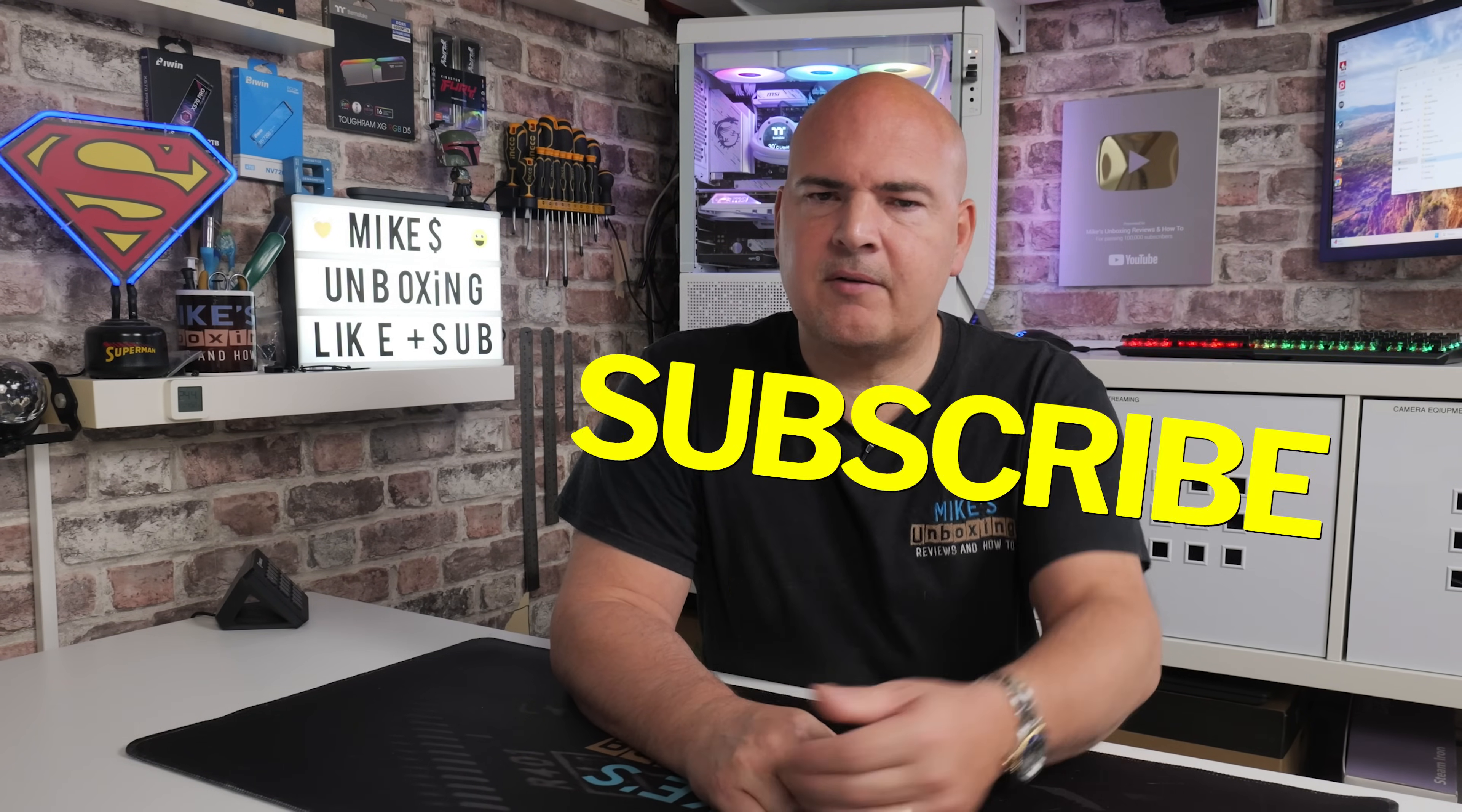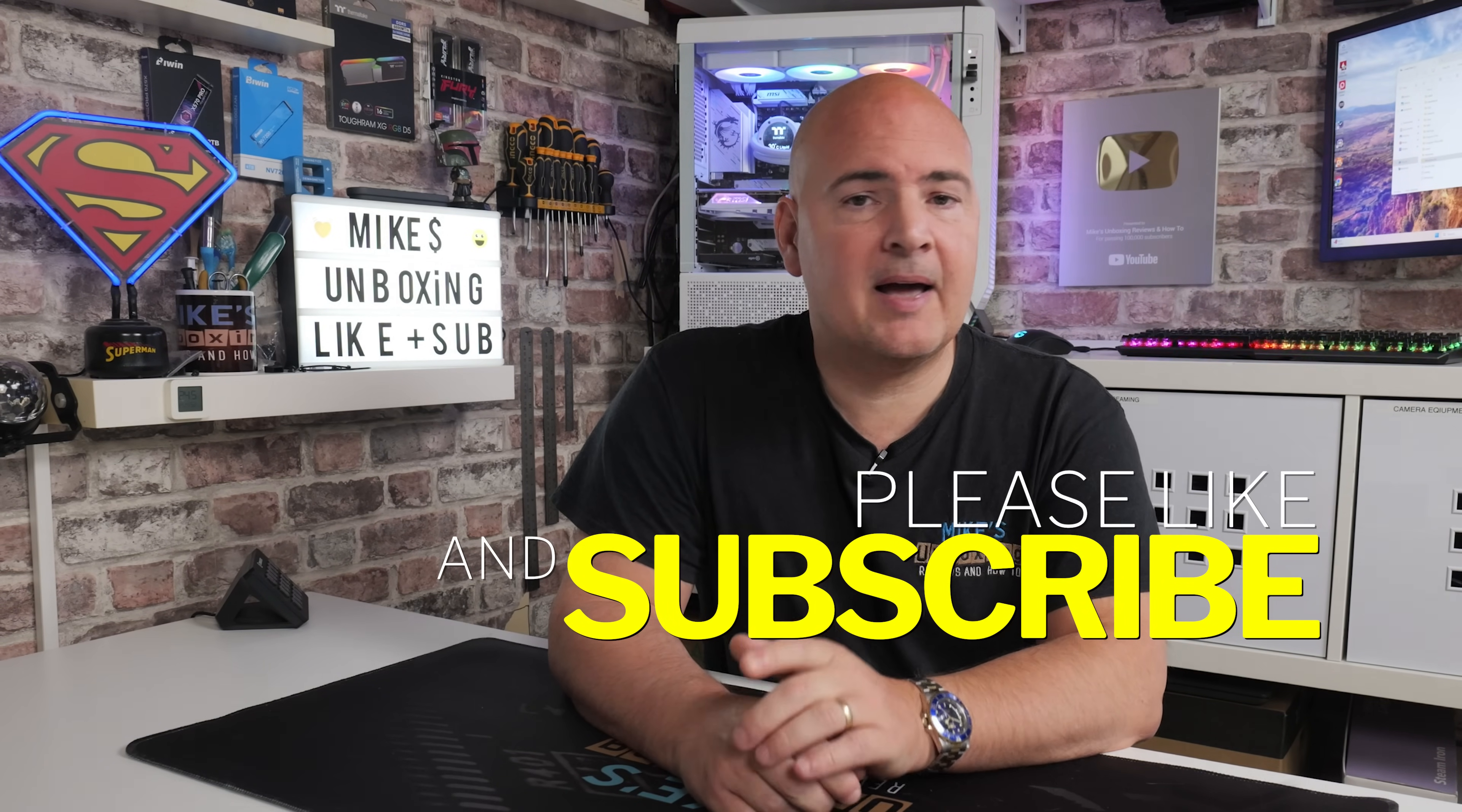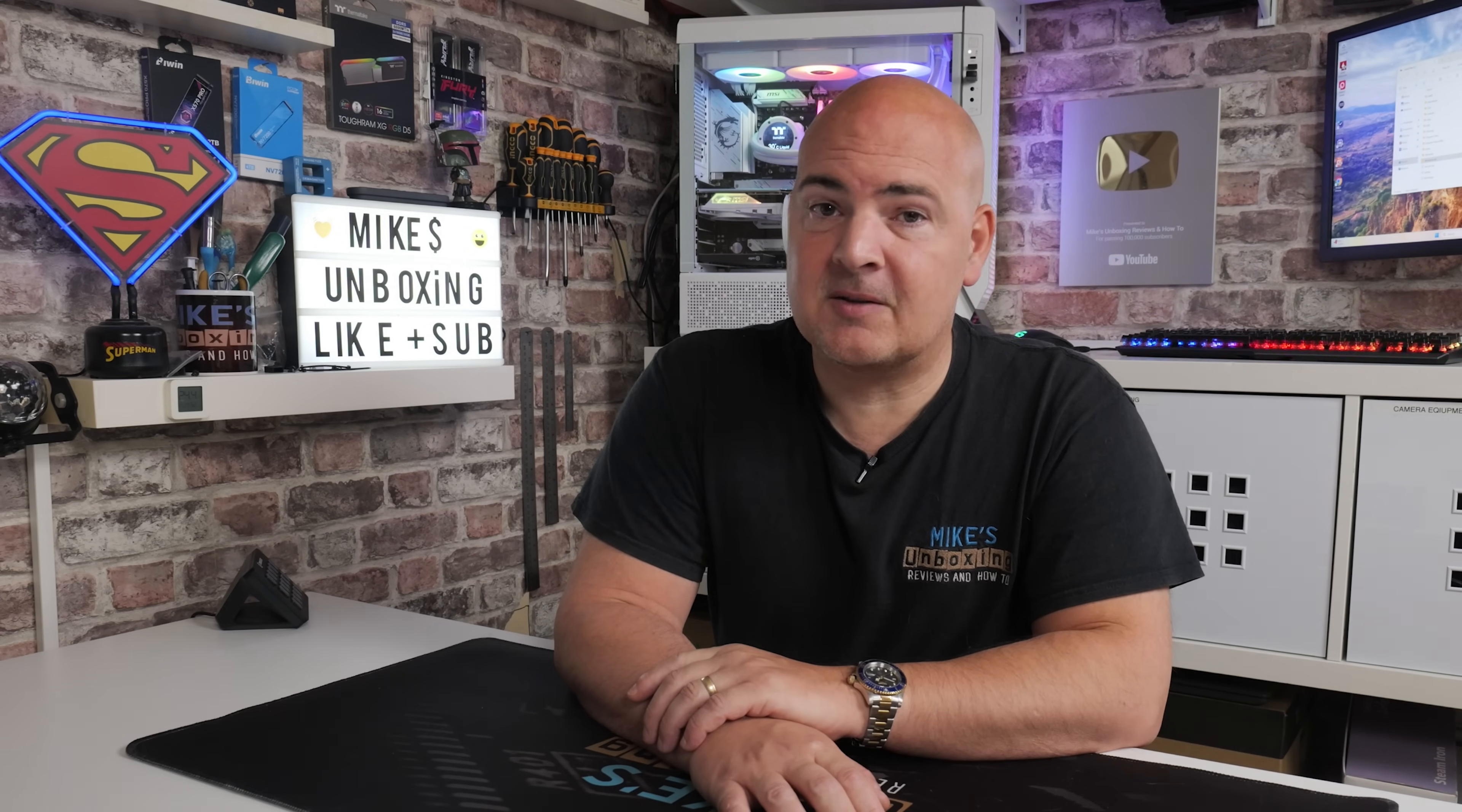I think that's going to pretty much wrap this video up. Hopefully it's been useful. If it has, smash the like button. If you want to see more content like this on a daily basis, maybe consider hitting subscribe. And also don't forget to hit the chime notification. That way you'll be notified of future video releases. But for now, I've been Mike. This is Mike's Unboxing Reviews and How To, and hopefully we'll catch you in the very next video. Thanks for watching.